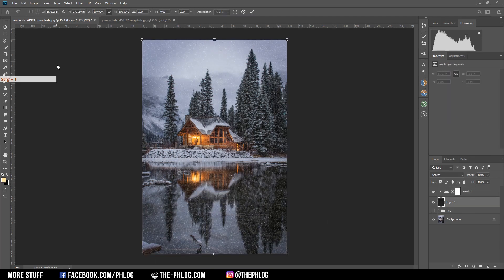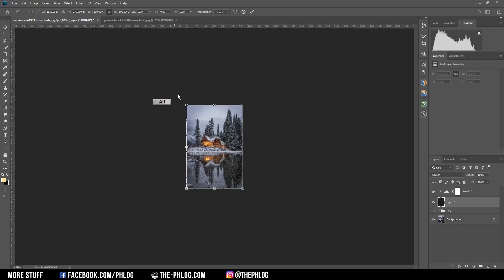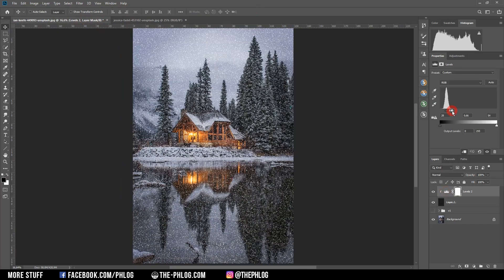Oh and by the way, if the snowflakes are too small for your taste you can just scale that layer up. But maybe you want to readjust the levels adjustment layer then.